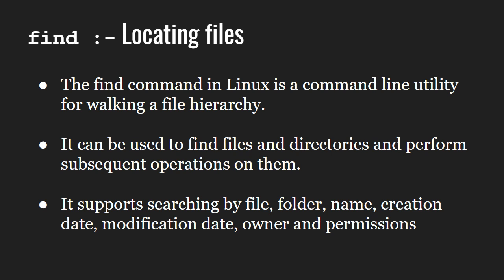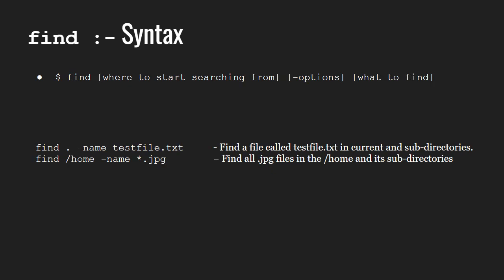Now, let us look at its syntax. So, we have the find word followed by where to start searching from, followed by the options and lastly what to find.